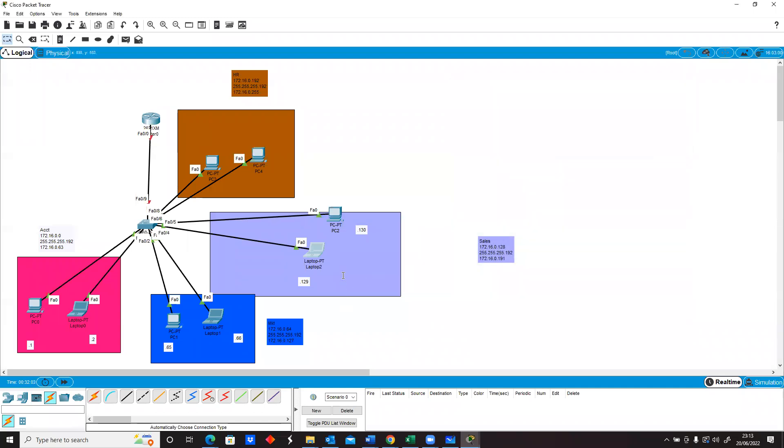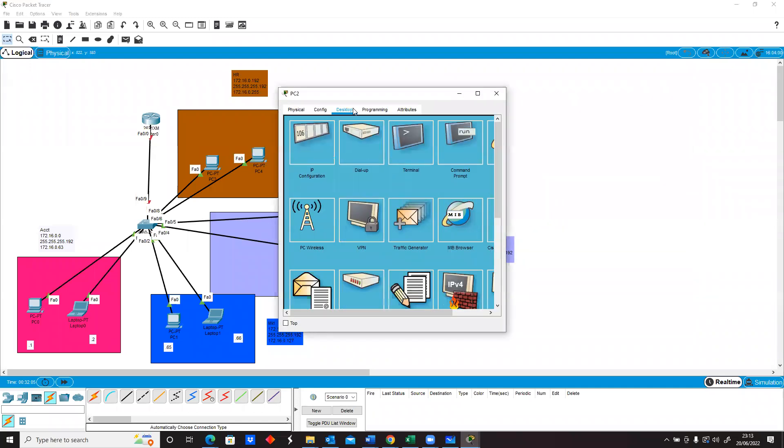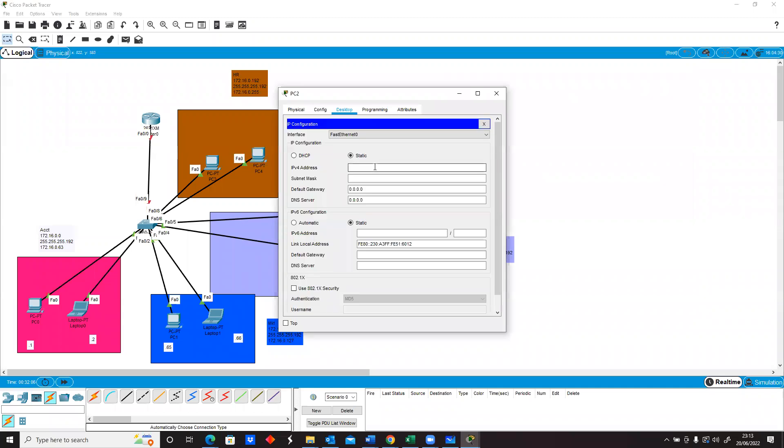And the next one is this one, and that's going to be 172.16.0.130, same subnet mask 255.192.